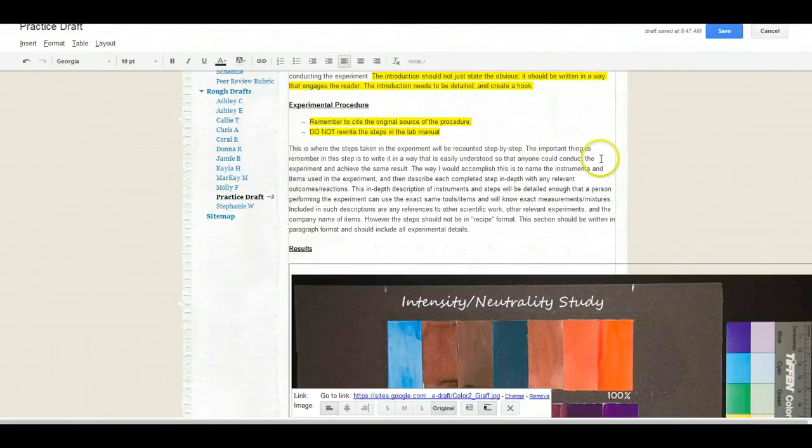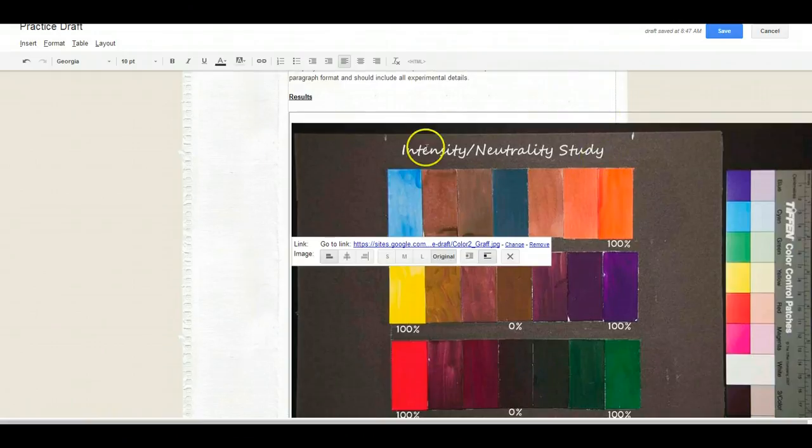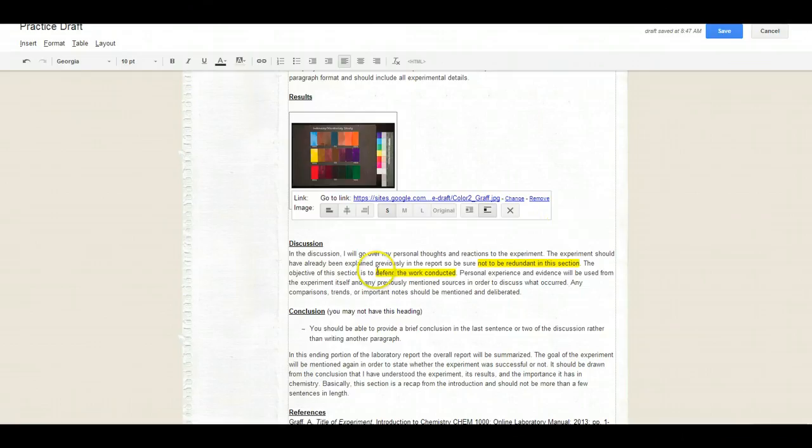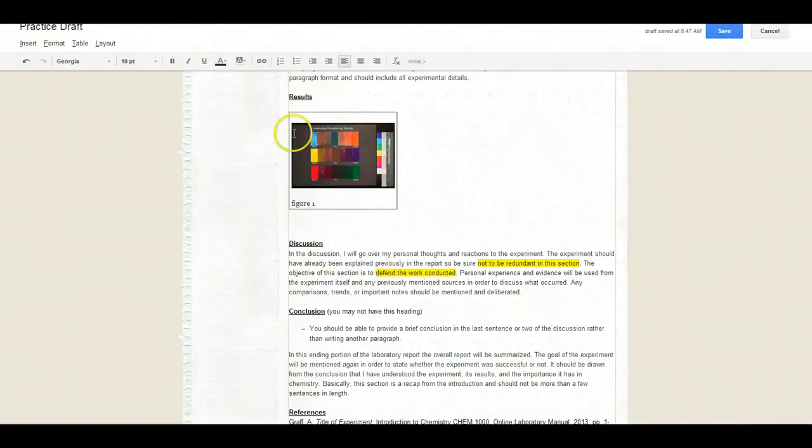Now when I pick it up and it's in here, it is huge, right? So we don't want it to be that big. So what we're going to do is we're going to choose S for the size. And when you click off of it, you notice now you have your picture and you have a figure number.